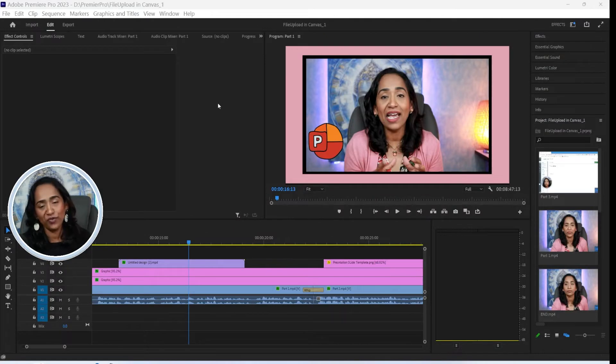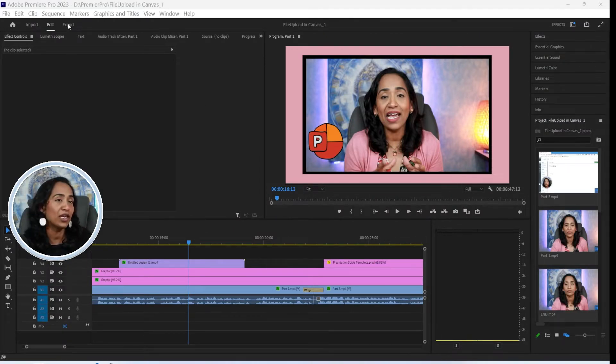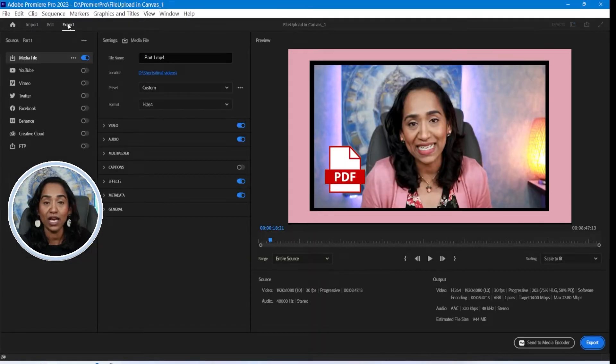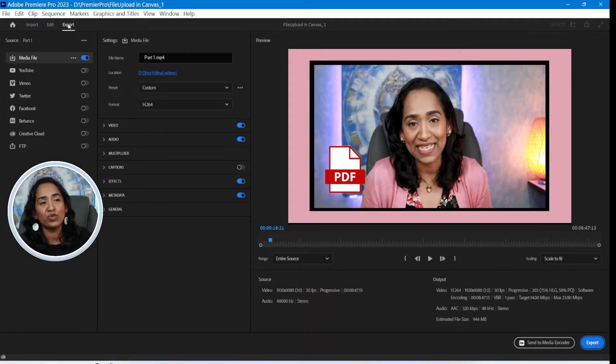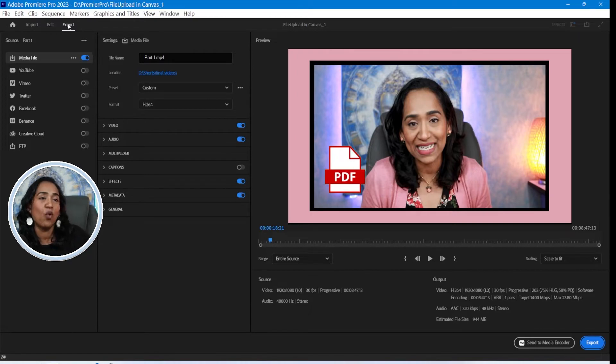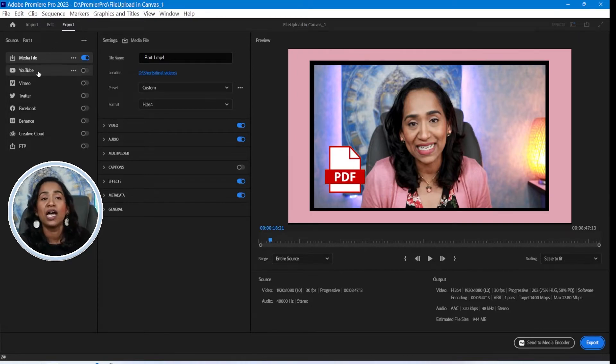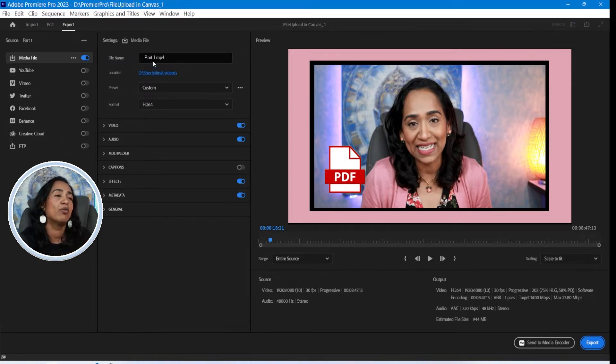I just finished recording a video for my Canvas training and now it's time to go ahead and export it. To export, I'm going to click on this export option that is all the way on the top here. That's the new update for Premiere Pro 2023. And as you can see, I have all these presets for the 2023 update version. I have my YouTube Vimeo. I'm not going to pick any of these. I'm going to go ahead and create my own.